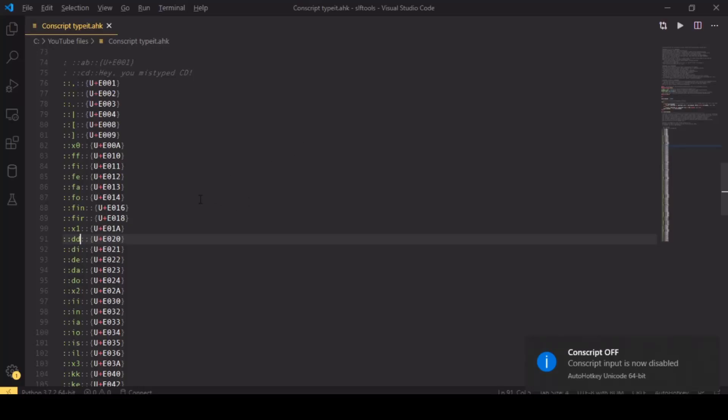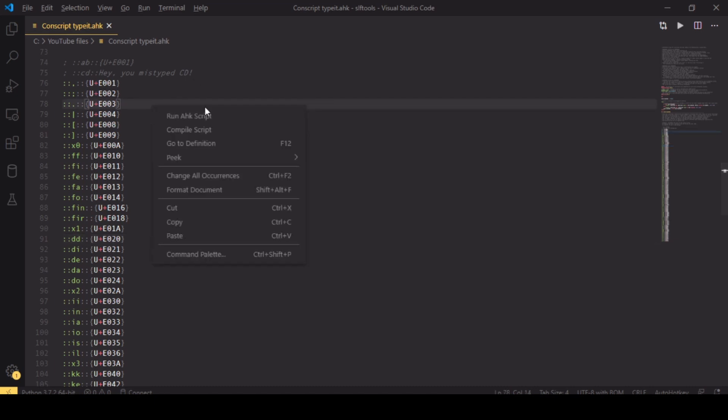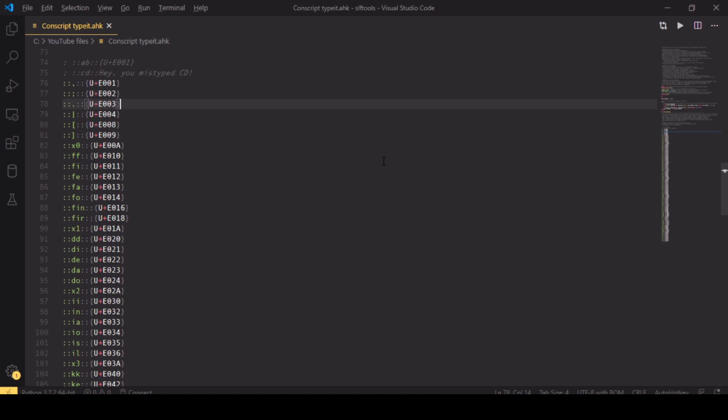One last thing: you may want to use this script on a computer that doesn't have AutoHotKey installed, or some other person just wants to get the script and run it and not install anything additionally. You can do that by compiling the script to an EXE. I can directly click here 'compile script,' and you can right-click on the file in your Explorer and compile script, and that will create an EXE standalone program that will run without AutoHotKey being installed, and you can just pass that on to whoever wants to use your system.